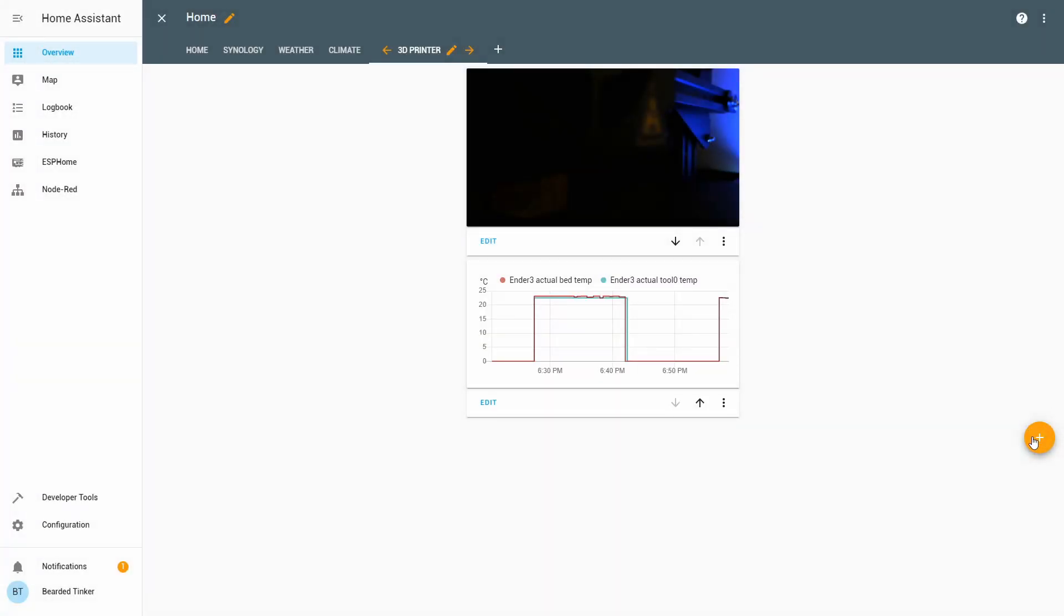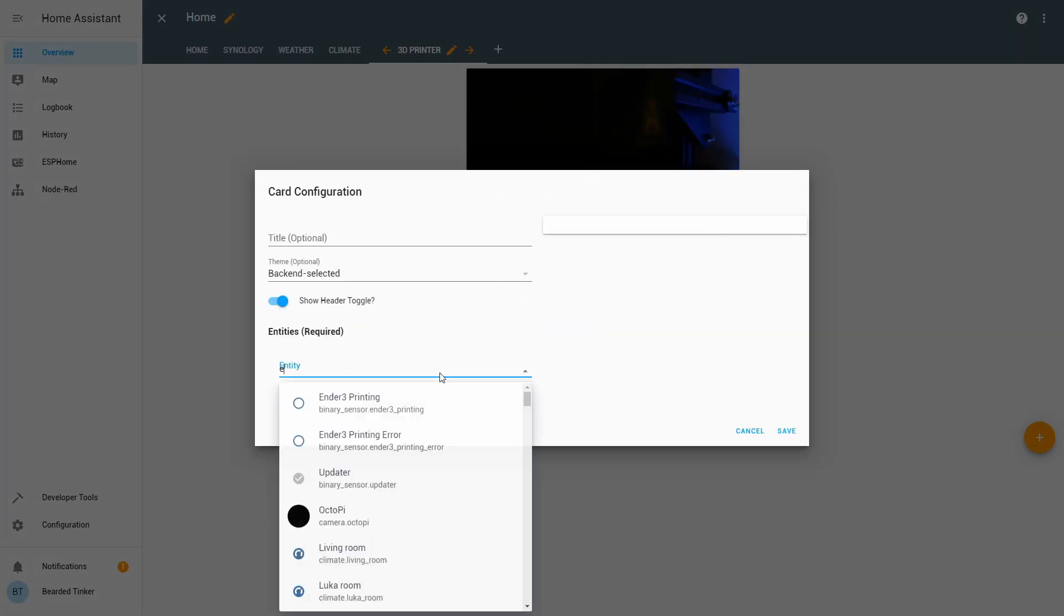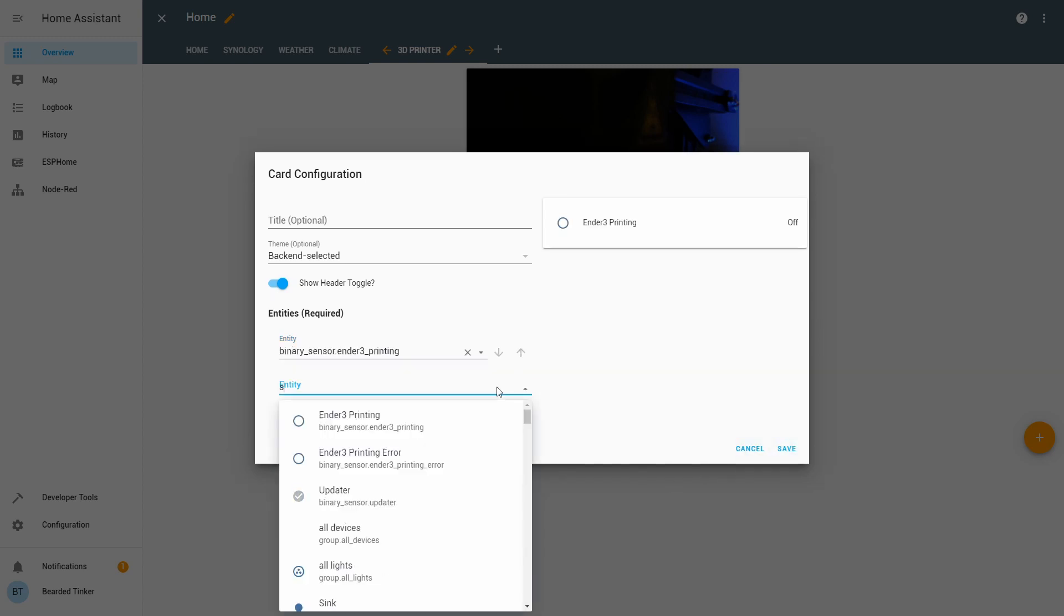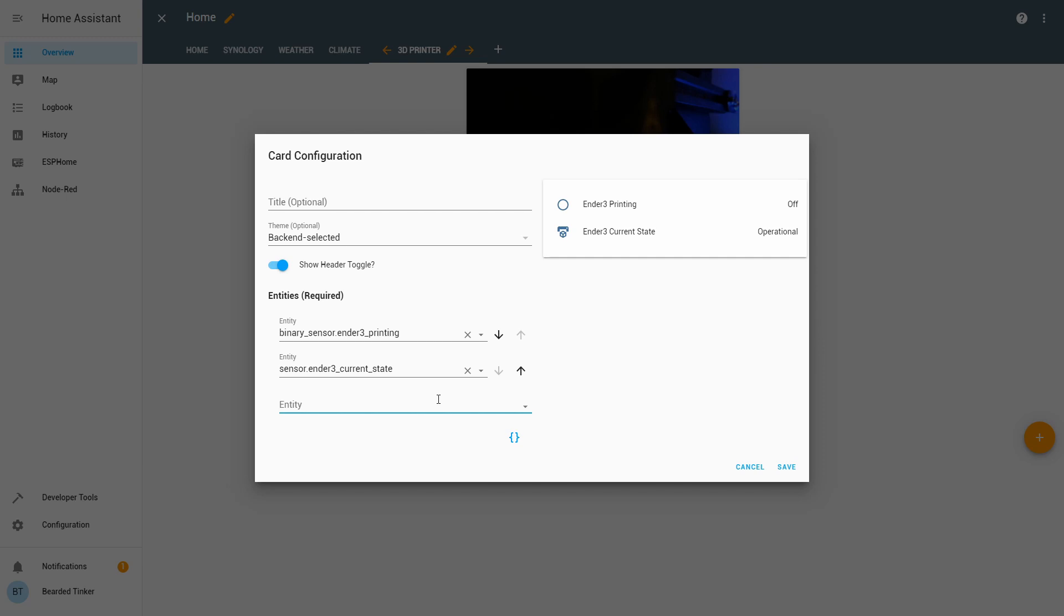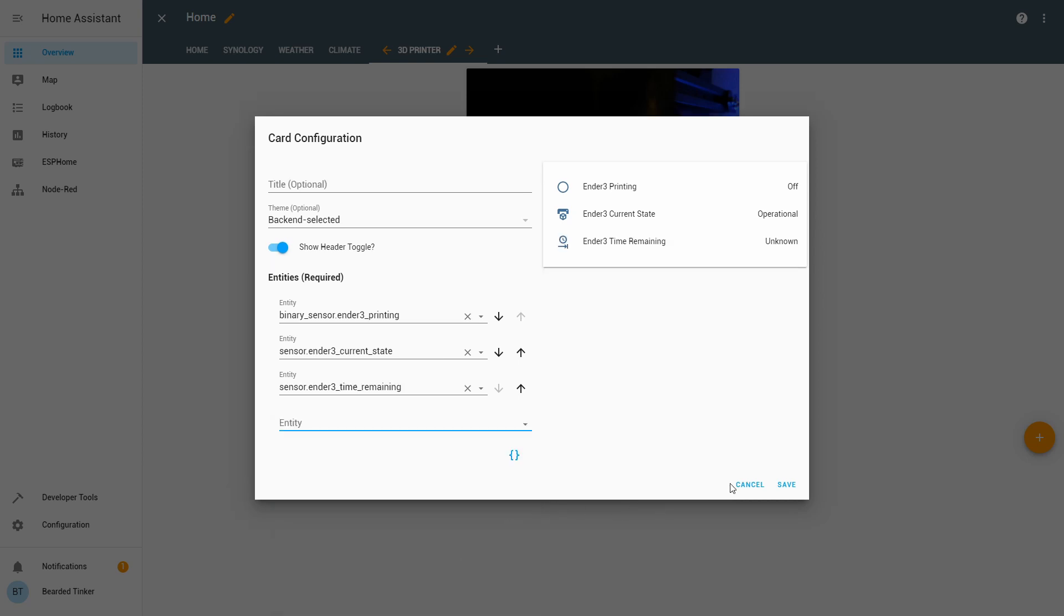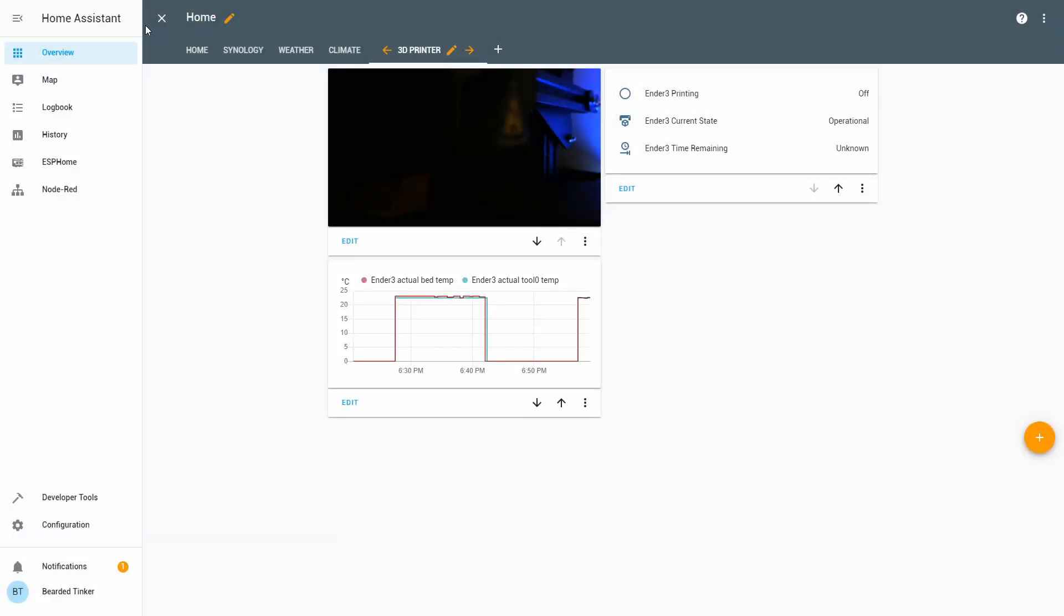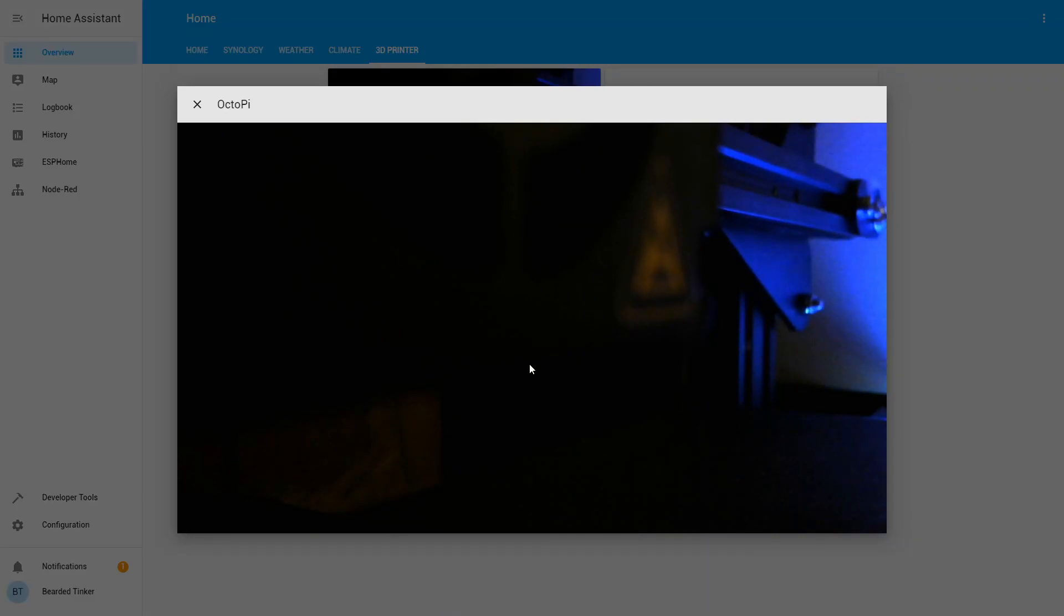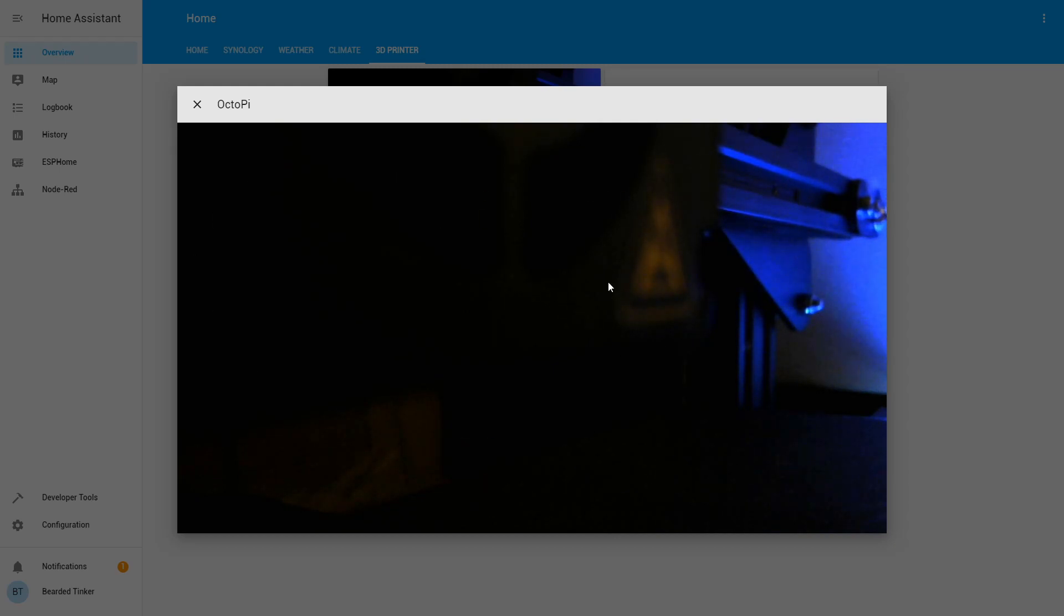And, of course, we can add other various entities. So it's, for example, Ender 3 printing state time remaining. OK, let's say that this is it for this demo. And the next time you start printing, it will give information if the printer is printing or not, if it has error or not. What is the actual bed temperature? What is the actual tune temperature? And, of course, you will be able to see images from your webcam here. Either as a still image. This is a still image. Or when you enlarge it, you will have direct stream with the MJPEG protocol.